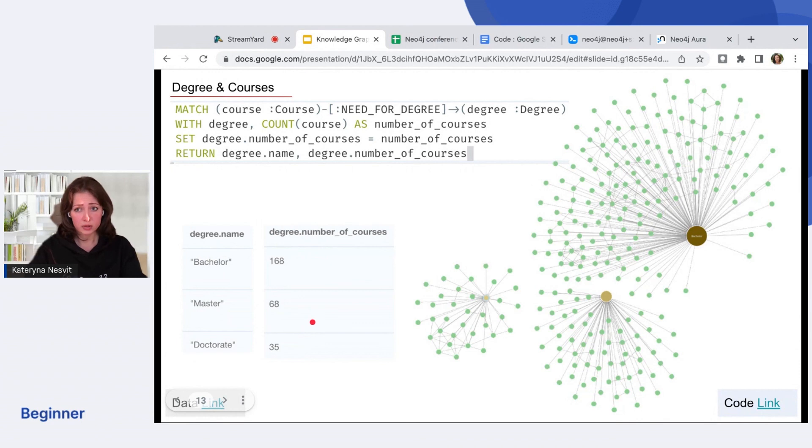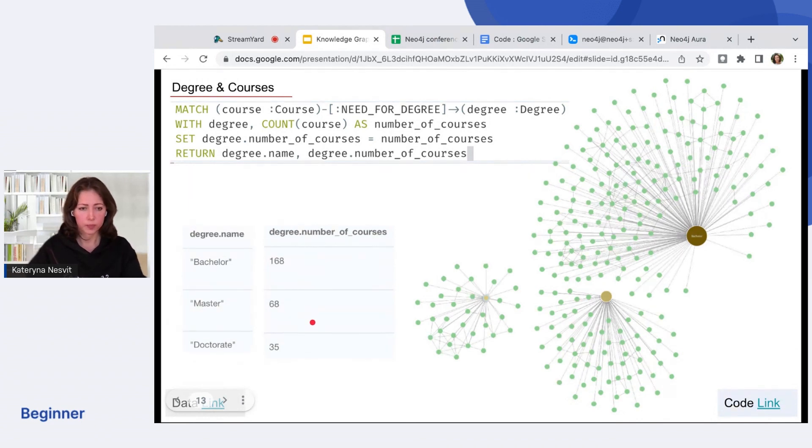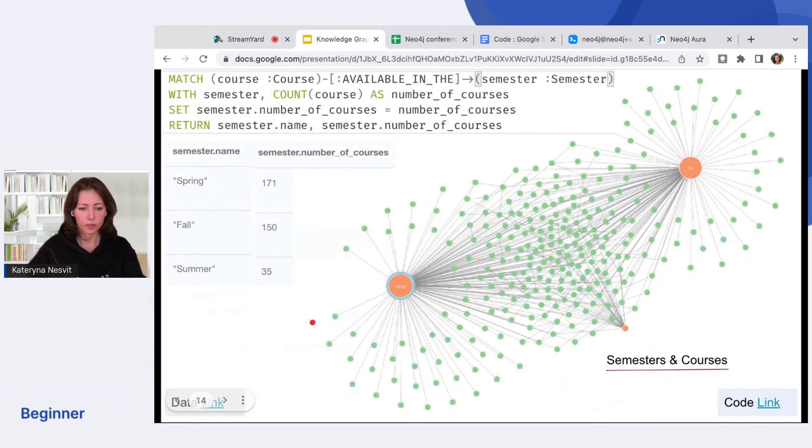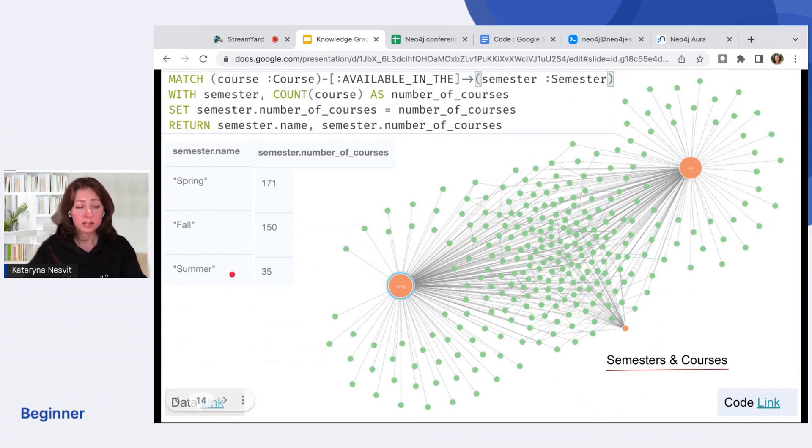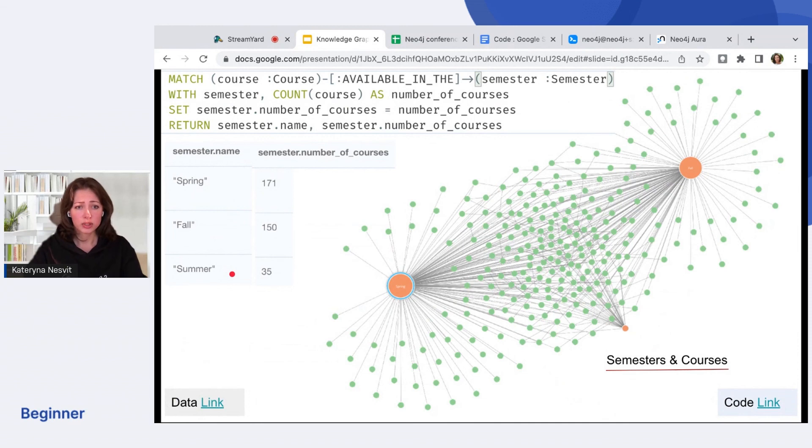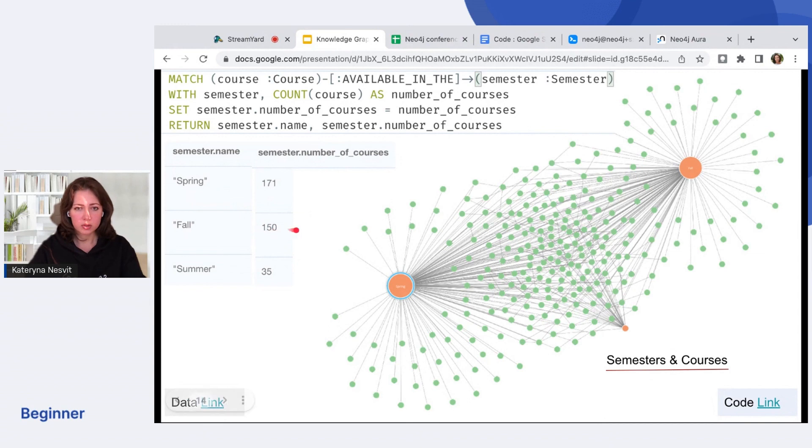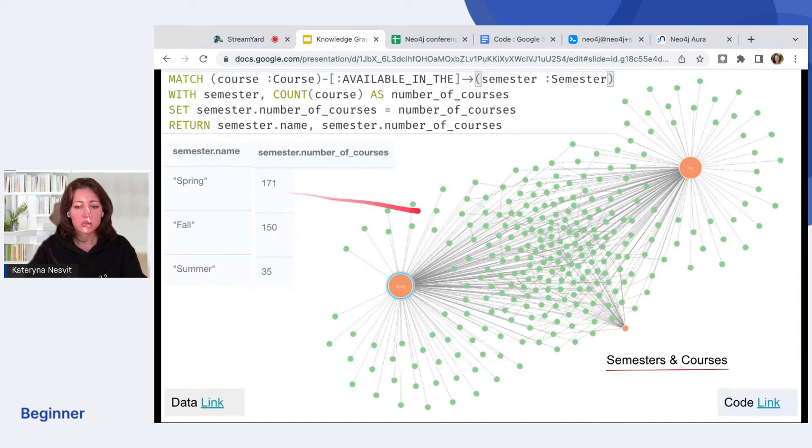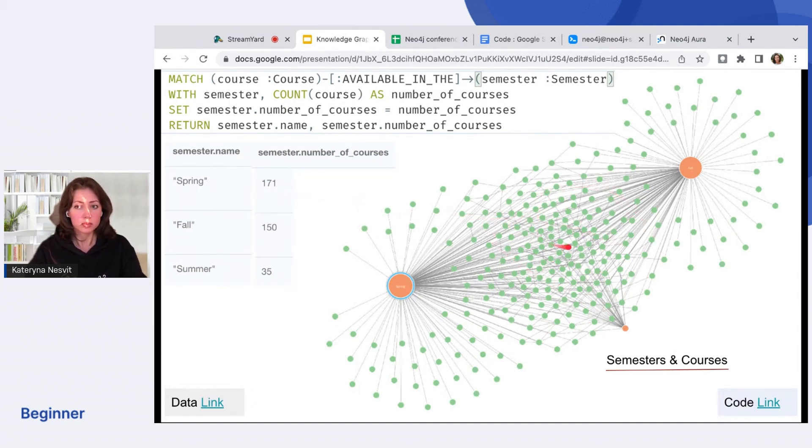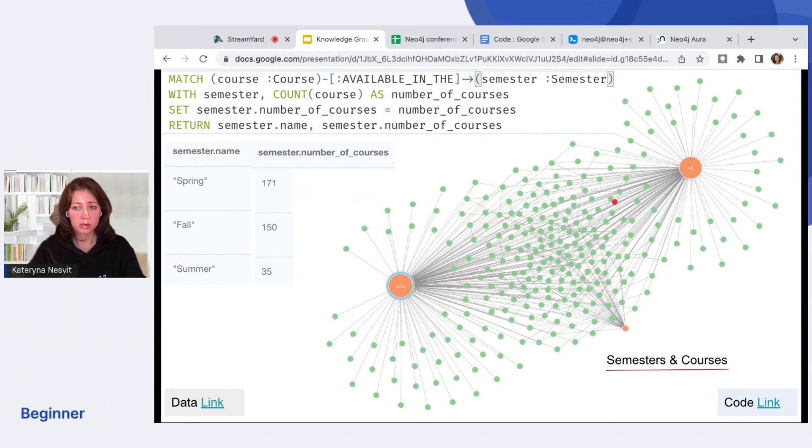We teach three semesters: spring, fall, and summer. It's efficient to use time properly, but we see from data that the fall semester has less loading than the spring. We need to balance. Some courses we can see are taught in both semesters and available in both semesters.